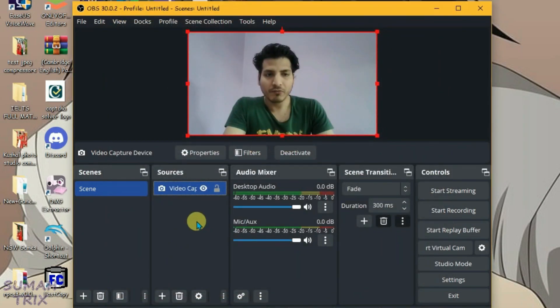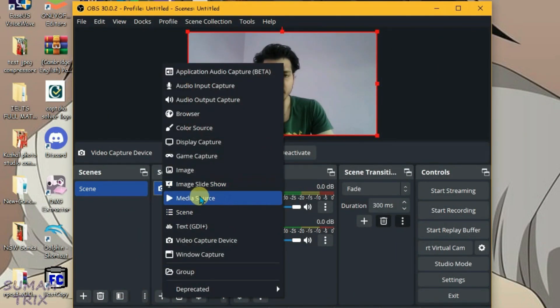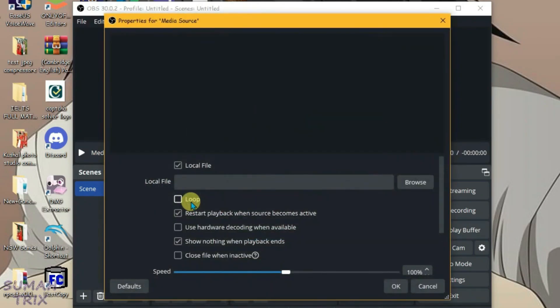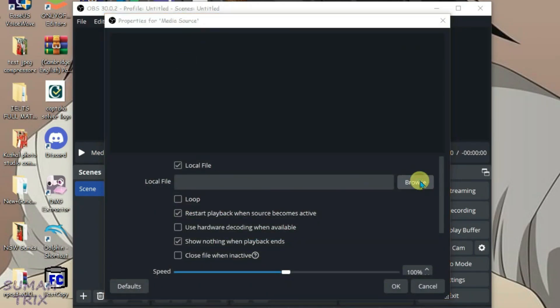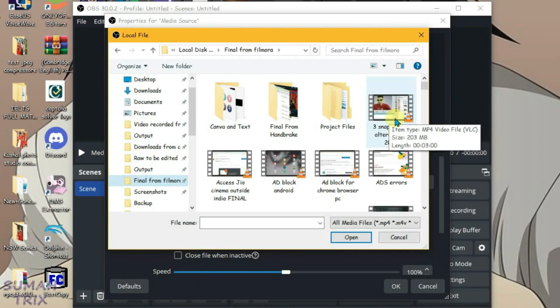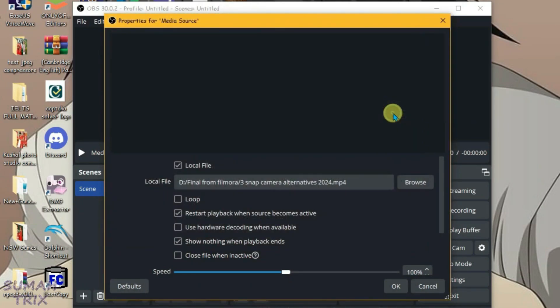We're going to pick one more source here. Let's select media. Okay. Browse. Let's pick this video file here and click on open. Okay.